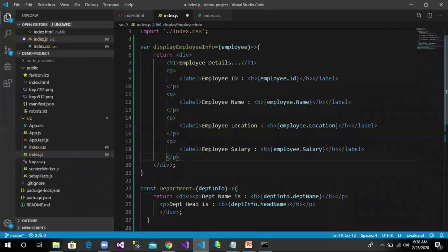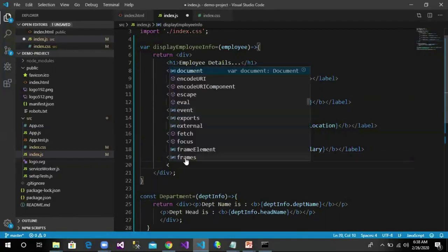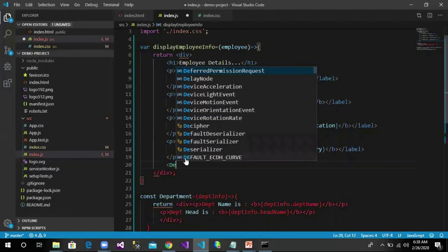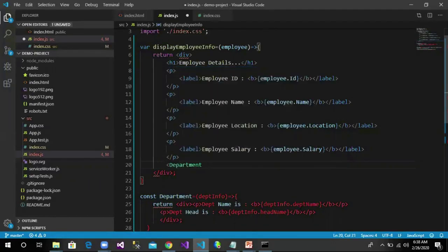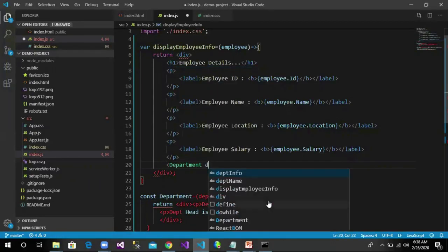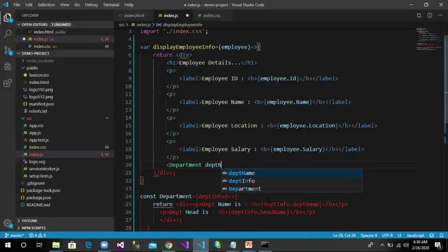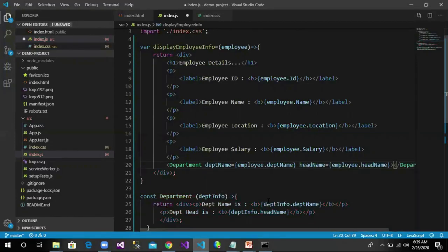We can use that component in our DisplayEmployeeInfo. So we can say Department, and we have to pass department name and head name. So deptName equals employee.deptName, headName equals employee.headName. To make it work, let us change our function name to start with a capital letter and make changes here.